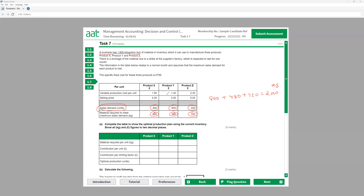The question asks us to complete the table to show the optimal production plan — the best combination of products which gives us maximum profit. We have some fixed cost here, that is 755. Let's start with our calculation.